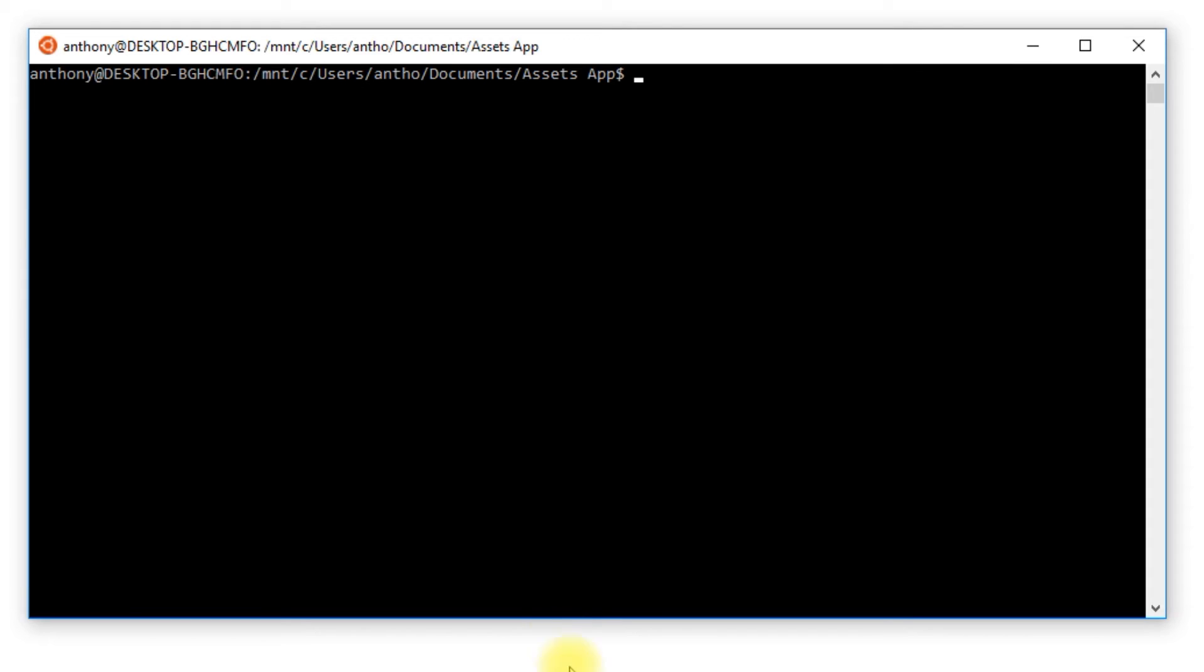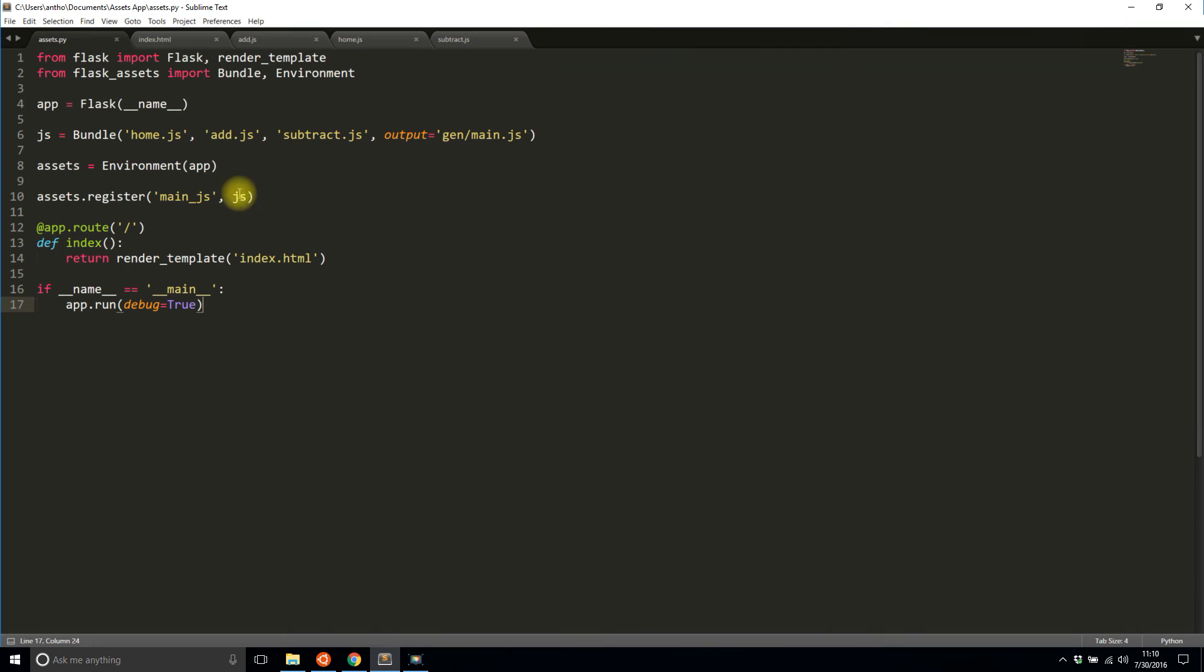Once I have it installed it's pretty easy to use in Flask assets. All I need to do is add one more argument here, it's going to be filters, and then I pass in what filters I want to use. In this case it's going to be jsmin.